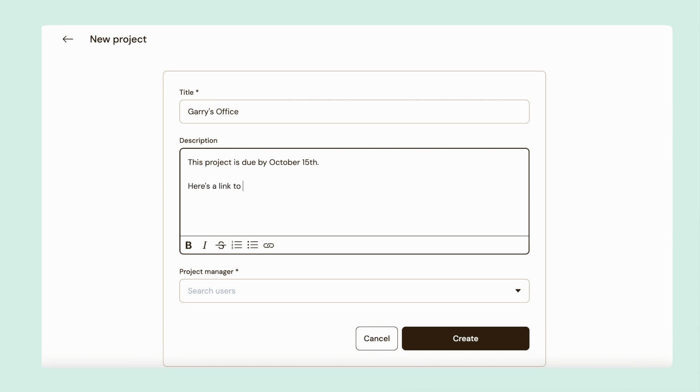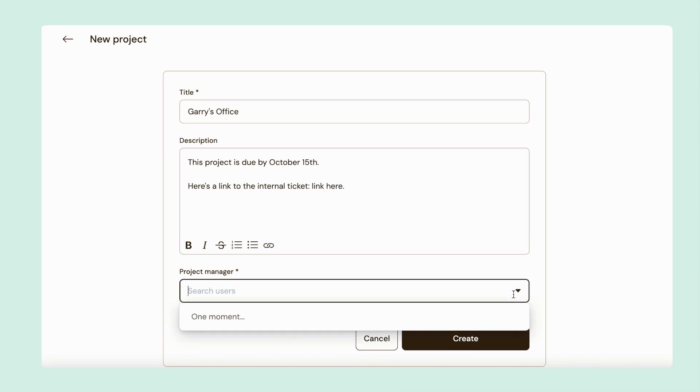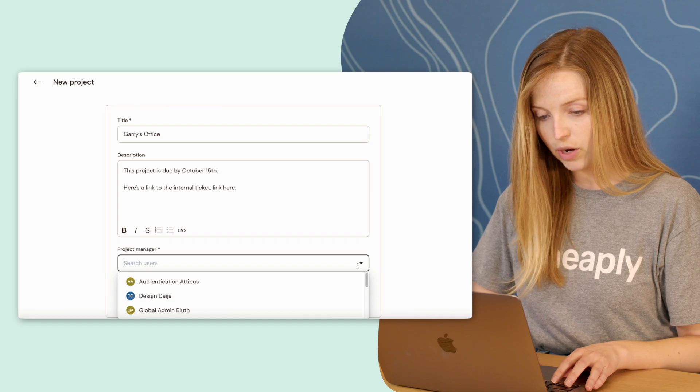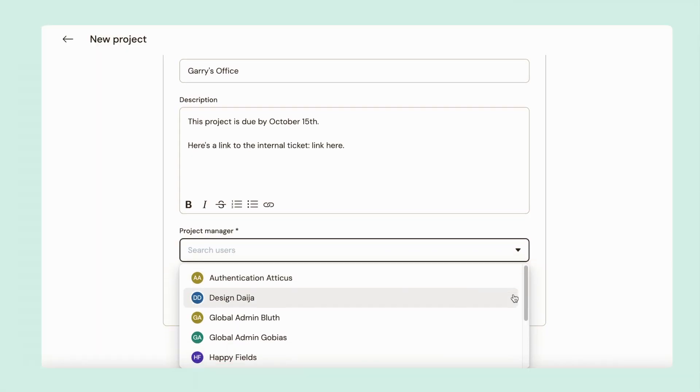You can even include links to your internal ticketing system or documents with more information. Then select a project manager.